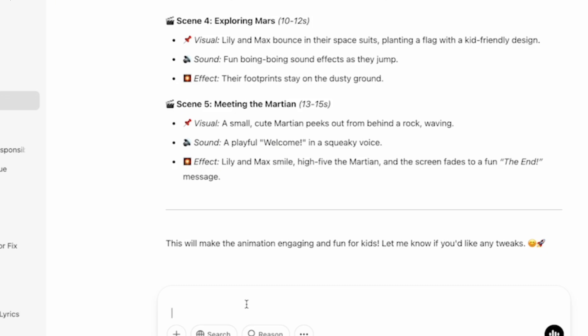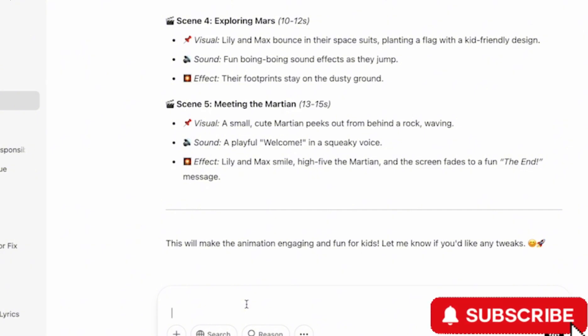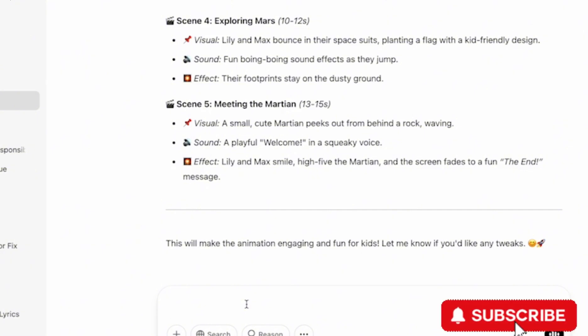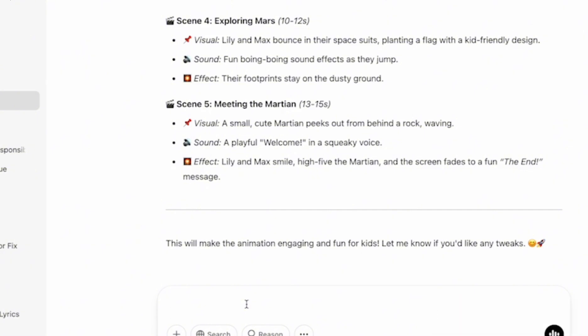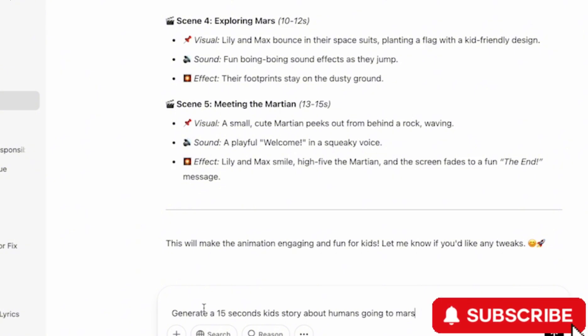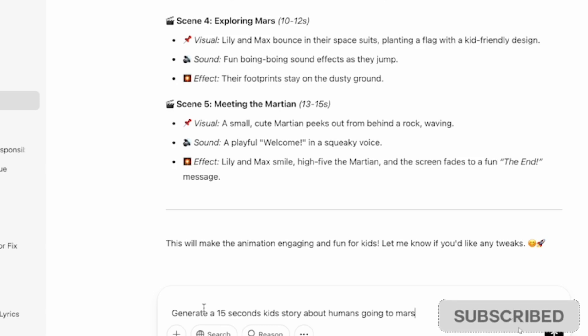In order to generate the script, you're going to be using ChatGPT. And since this is an animated kid story, I'm going to pick a concept about kids landing on Mars. And for the exact prompt, I'm going to use this particular prompt. So I'm going to put it in the prompt box in ChatGPT, and I'm going to say generate a 15-second kid story about humans going to Mars. And then I'm going to click on Enter.